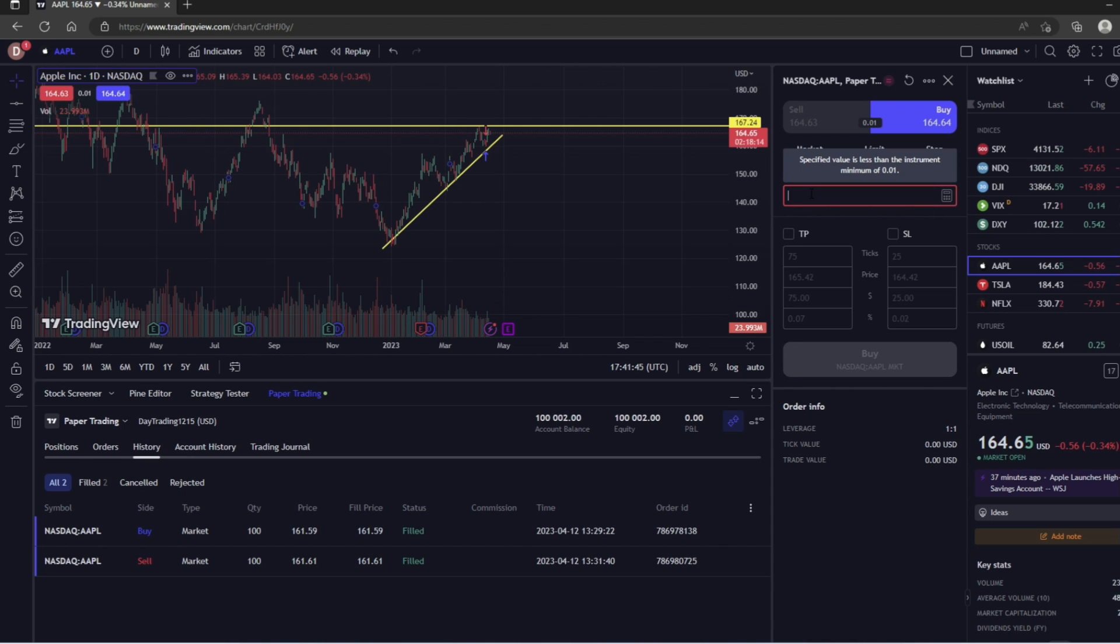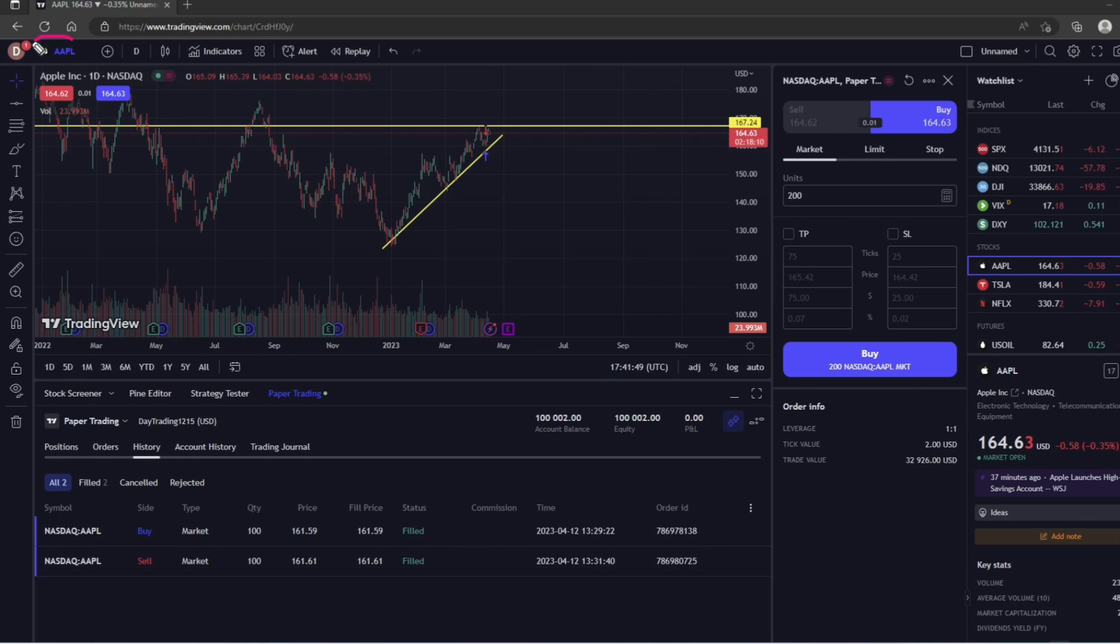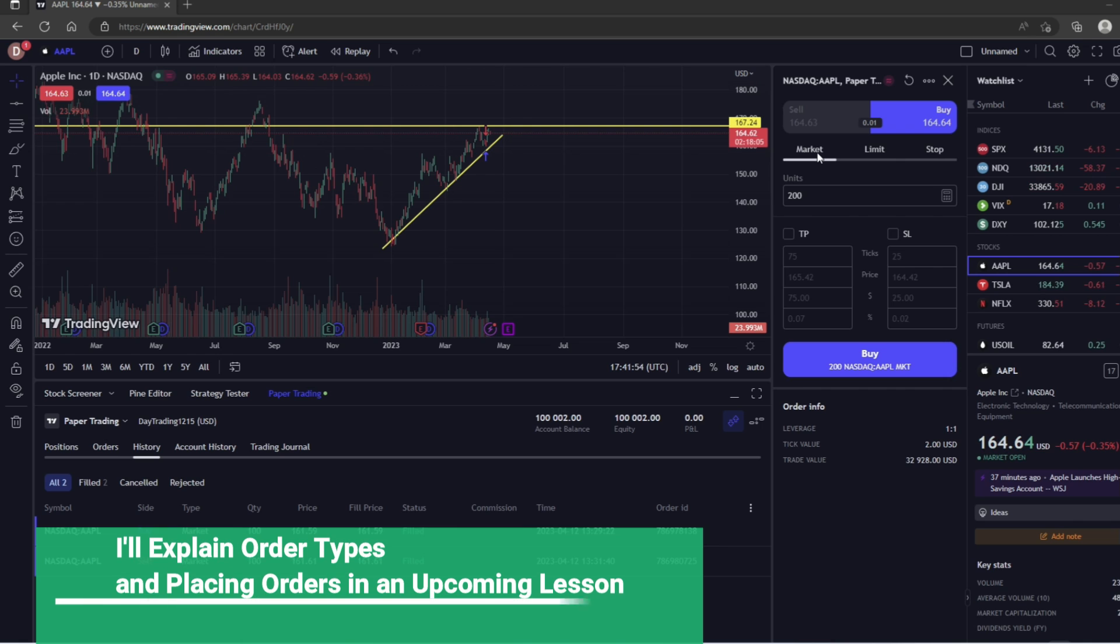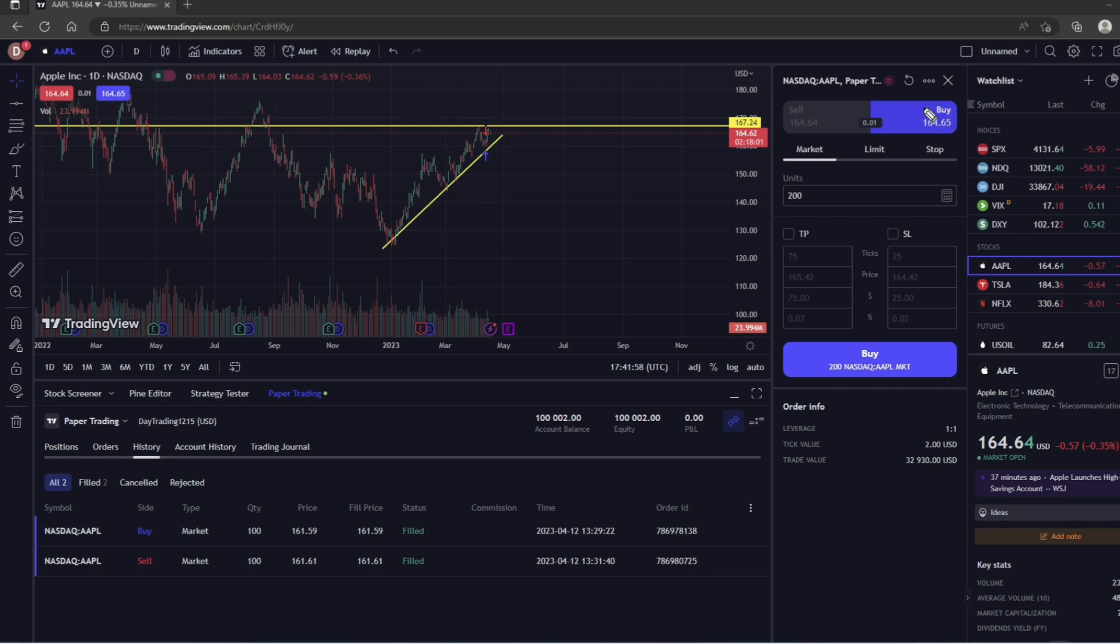So just to give you a quick example, let's say that we want to buy 200 shares of Apple, because that's what the chart is on right now, and we want to place a market order. So we're going to leave Market selected, and then we're going to make sure that Buy is selected.